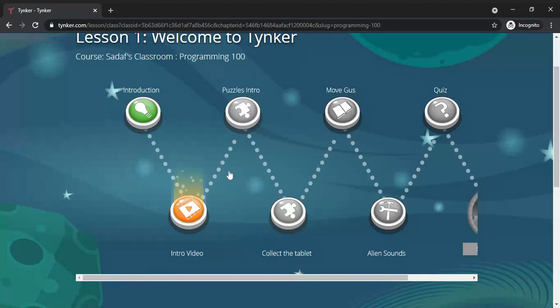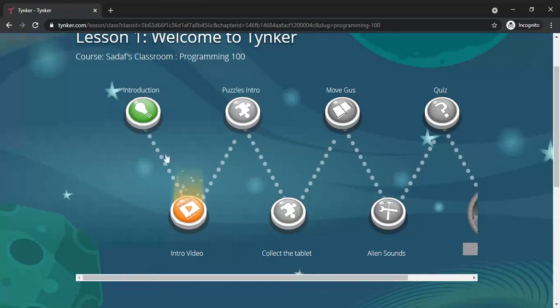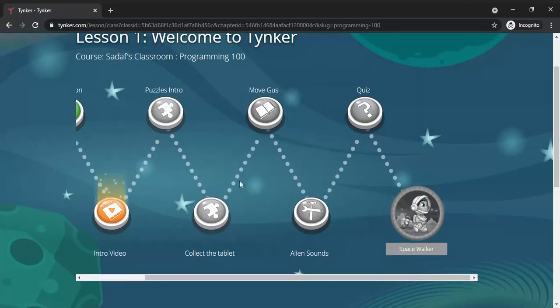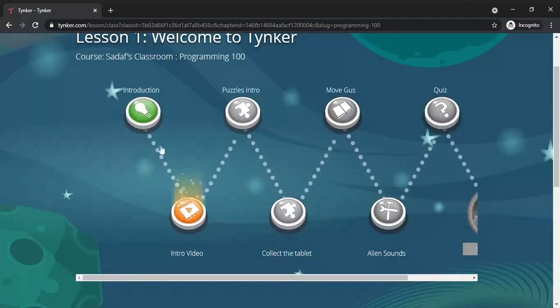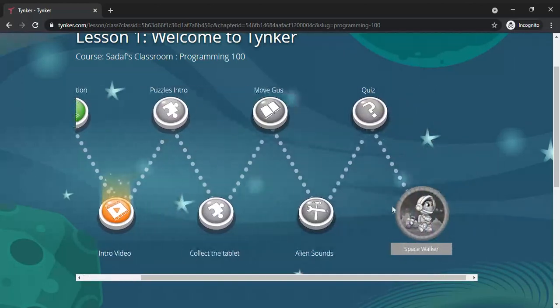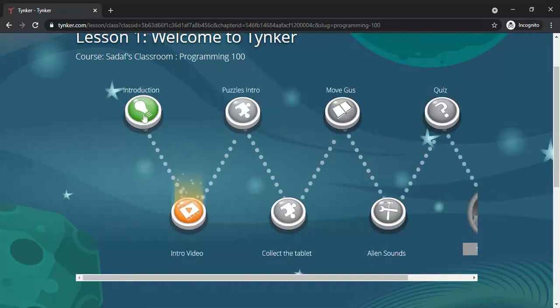When you click on the introduction lesson, you will have one, two, three, four, five, six, and seven - seven steps to complete. The first step is introduction. These all icons will be in gray and white color. Once you complete them, the color will be changed.